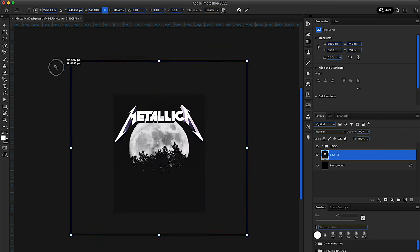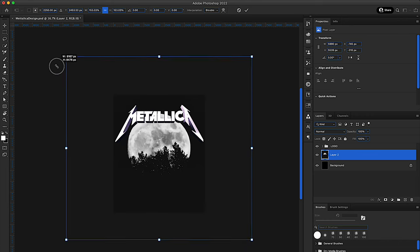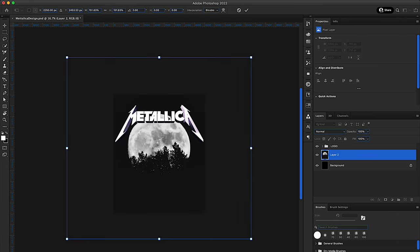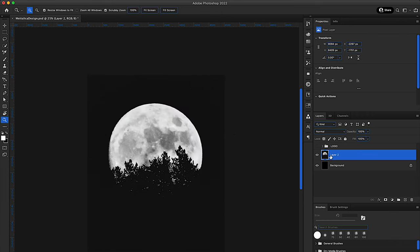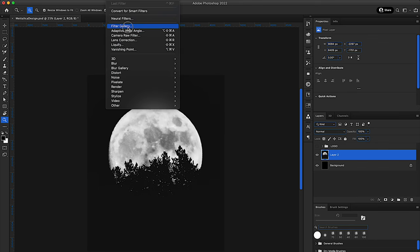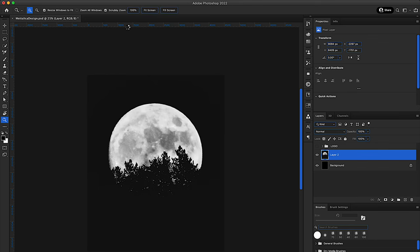Since we are working with layers, it's best to think about the design in layers. So we got the moon first, we got the 3D text on top of that, and we're just basically layering this design in order to get the design at the end that we want.